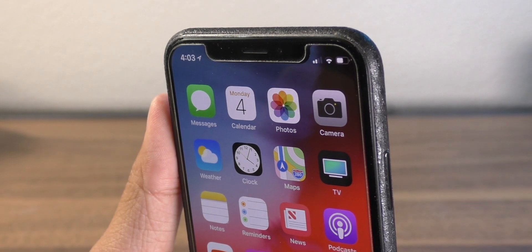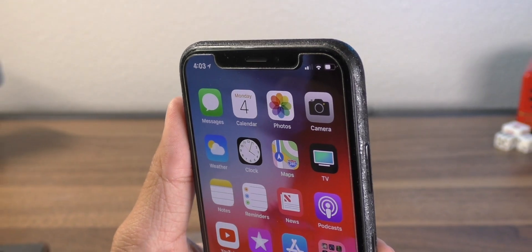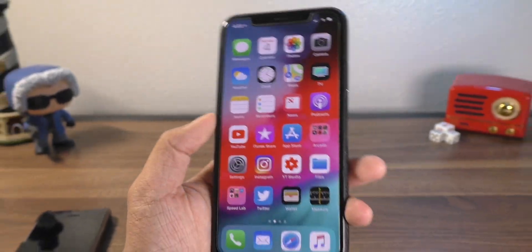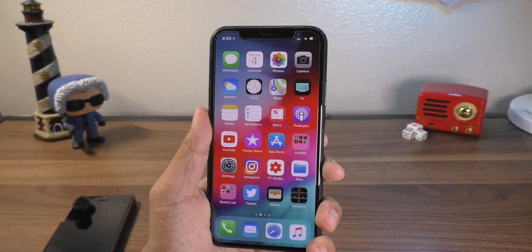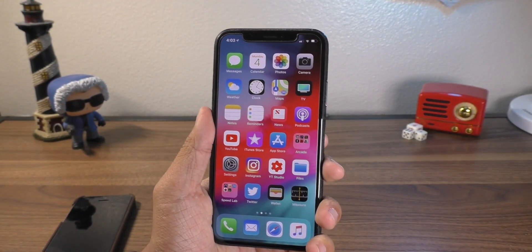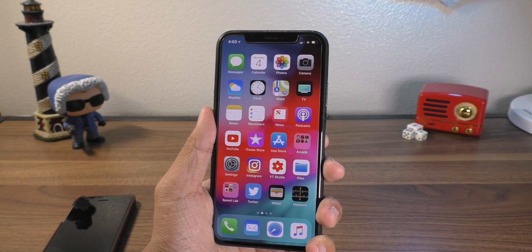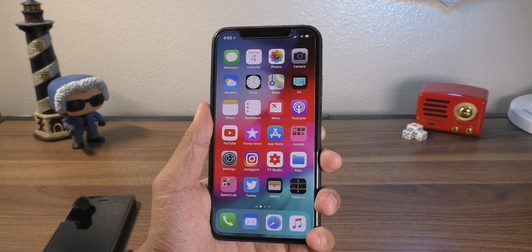Hey guys, what is going on? This is iAppleGeek. Today I want to show you guys how to install the new iOS 12 beta on your iPhone, iPad, or iPod Touch.